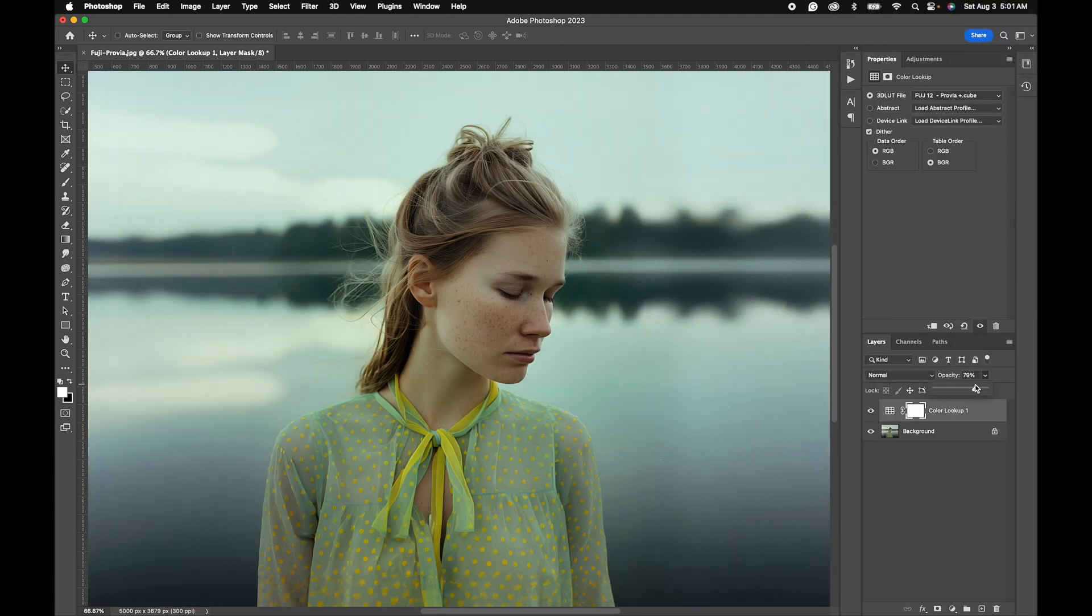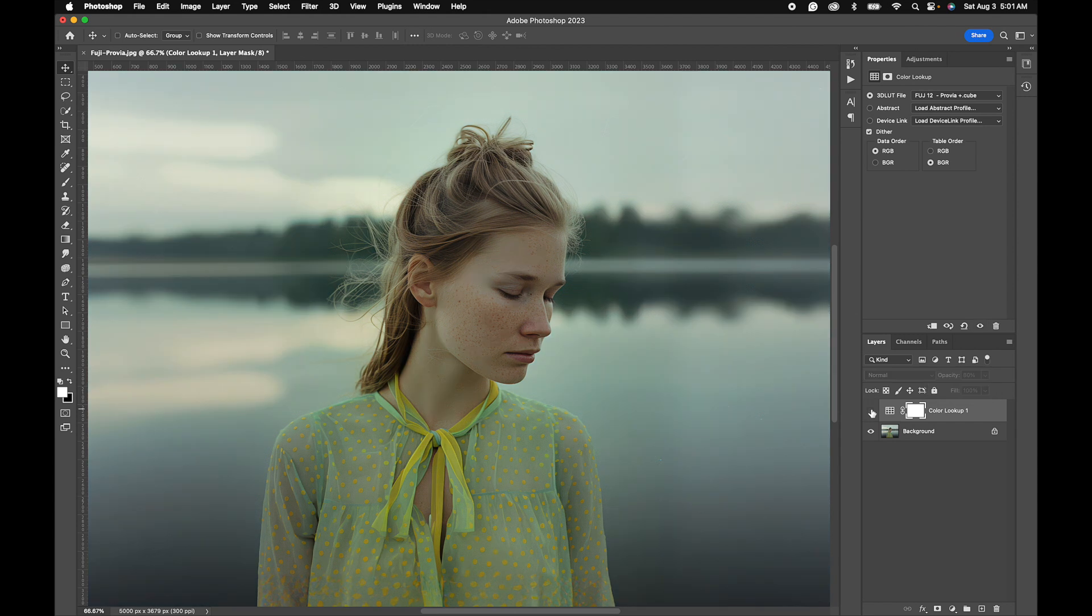You can adjust it. Find that perfect balance. Go 80 right there. Before and after.